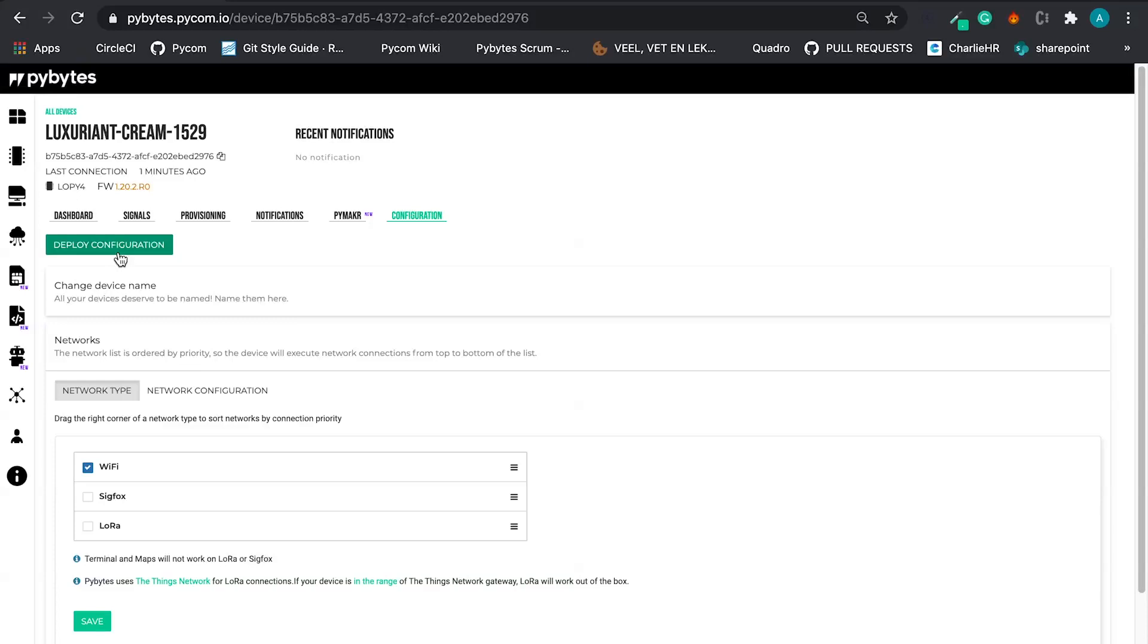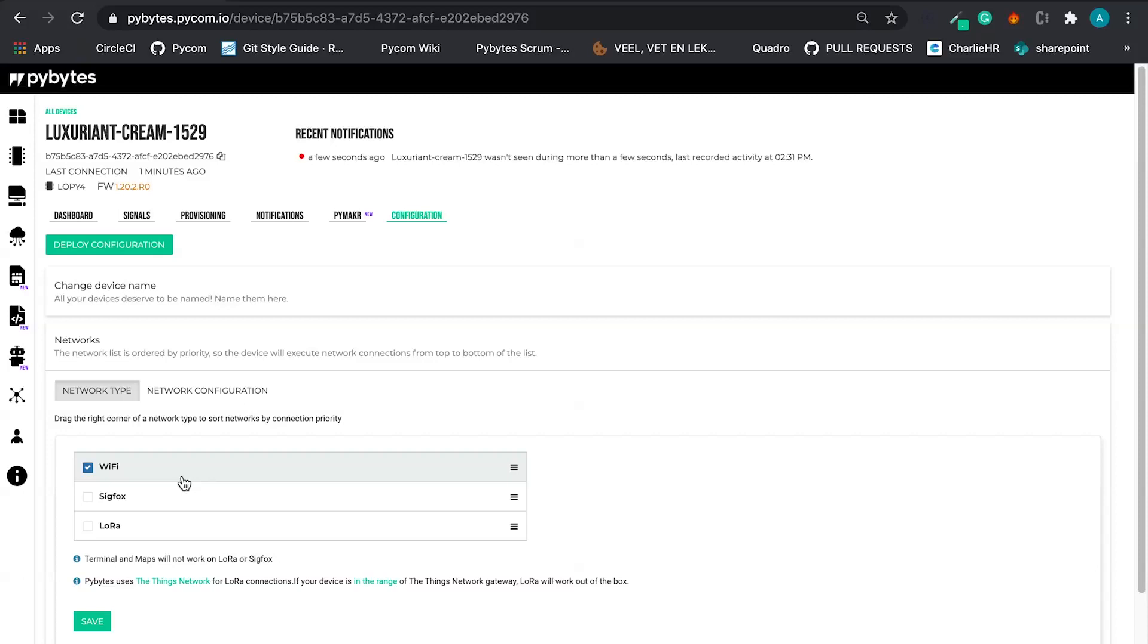What does it mean? If you have your device connected to the WiFi, you can click here and deploy this configuration in the device. So this new configuration is going to be saved and the device is going to reconnect using this new configuration.